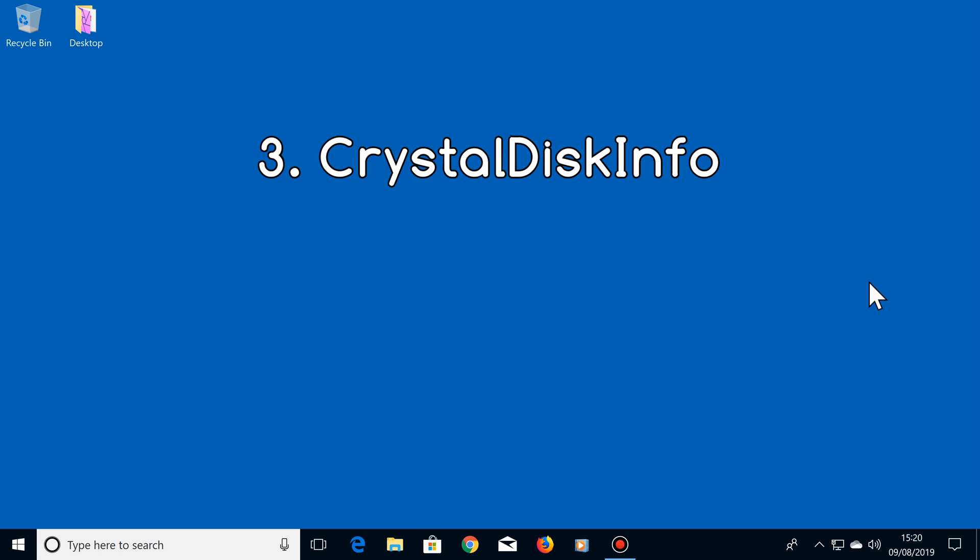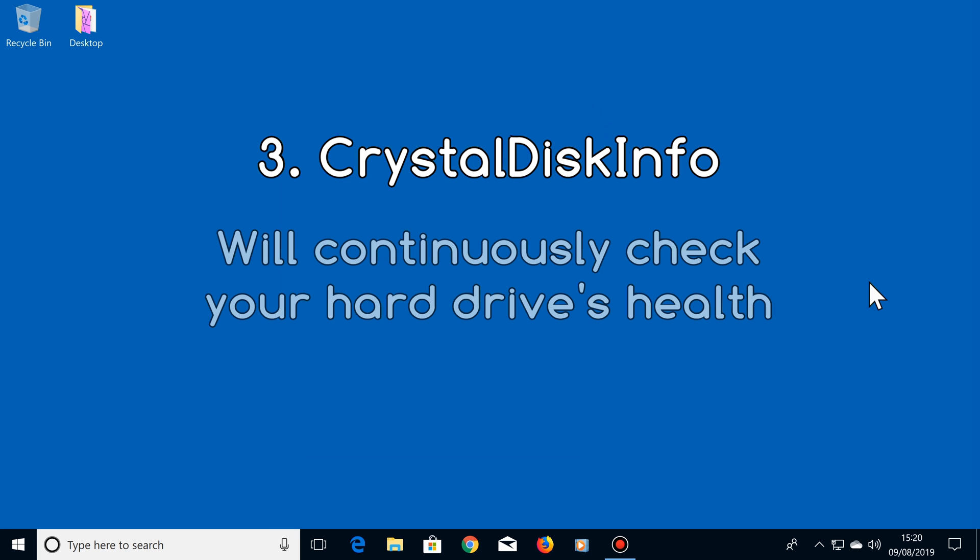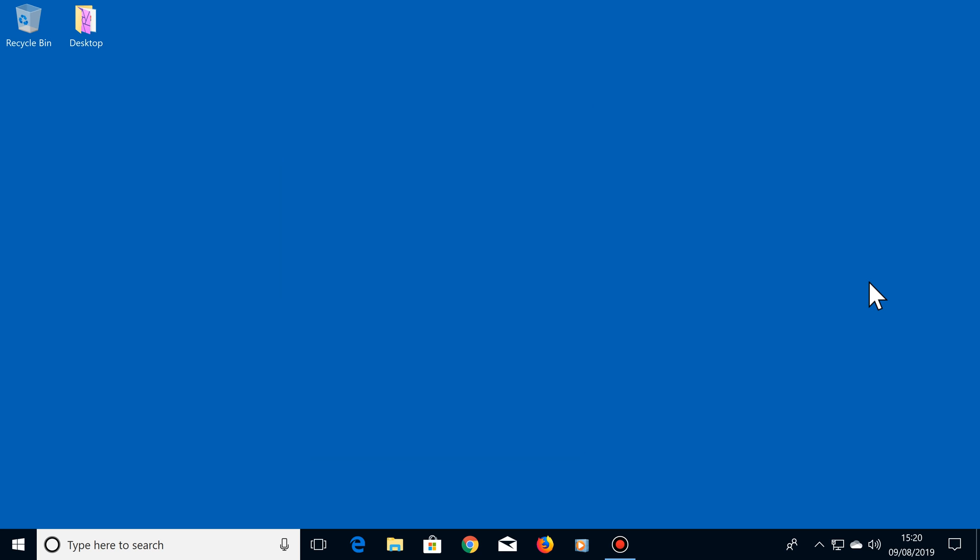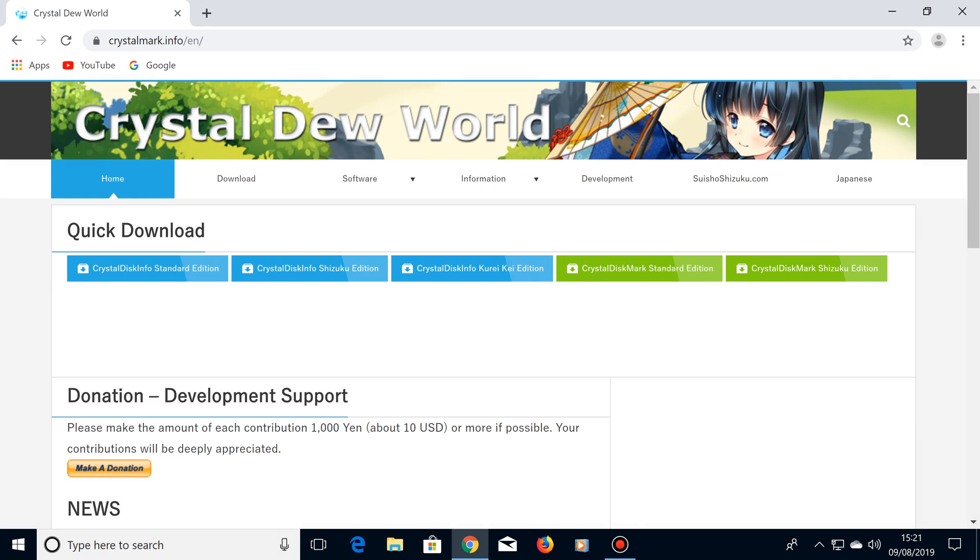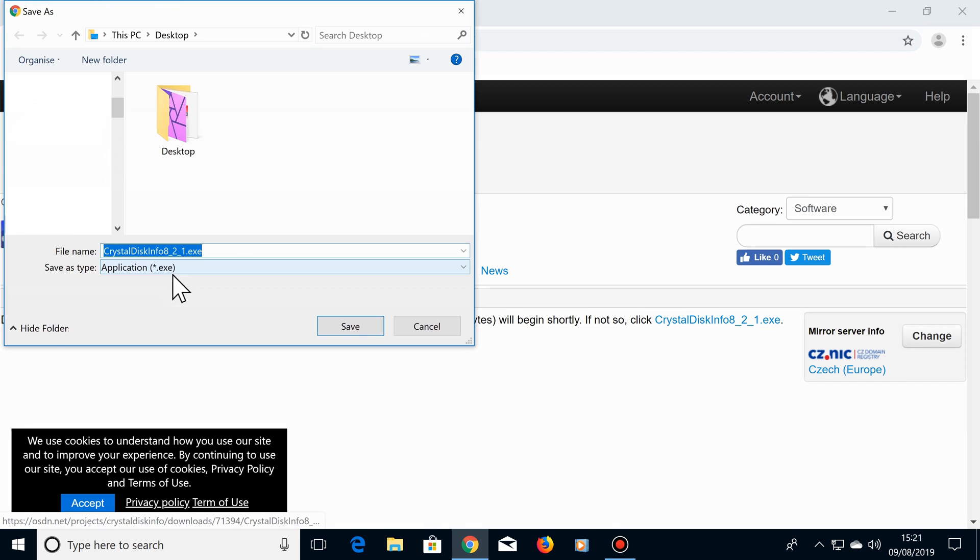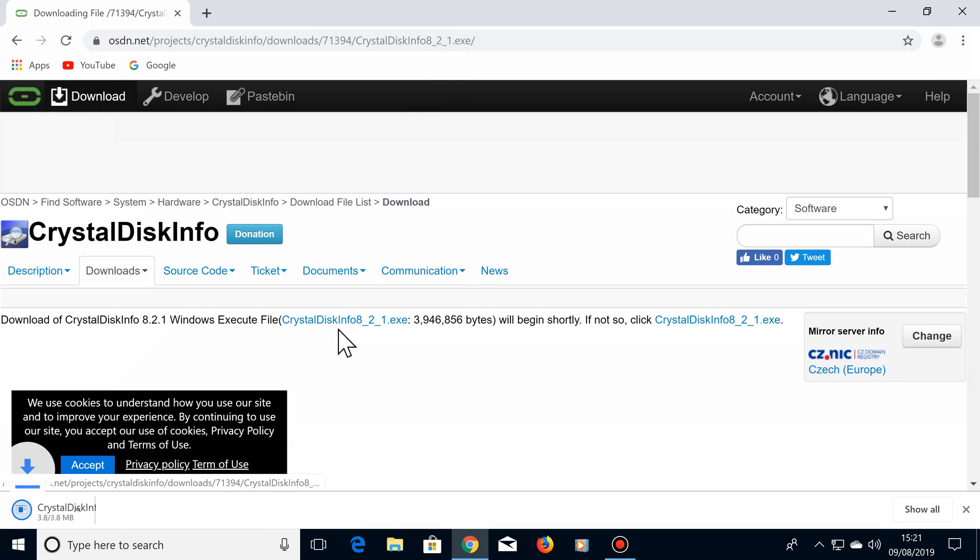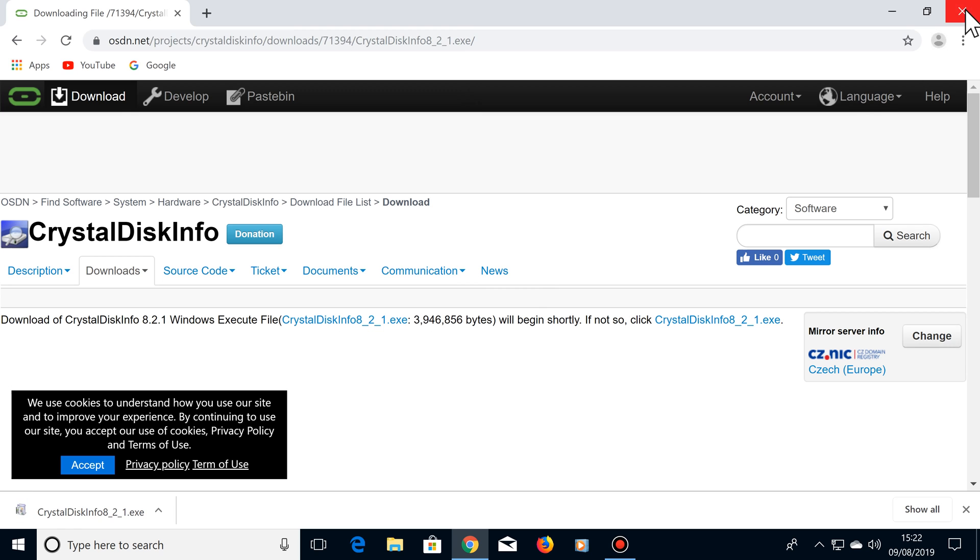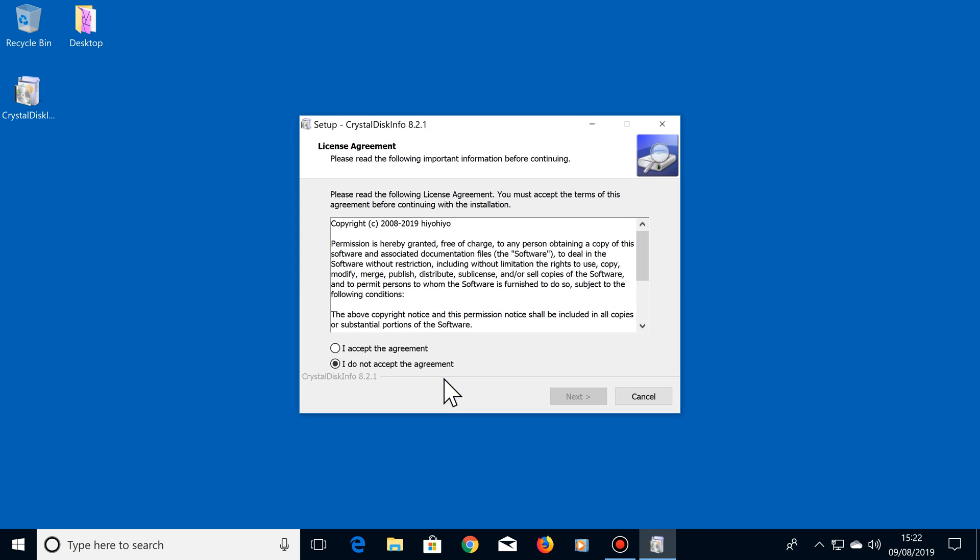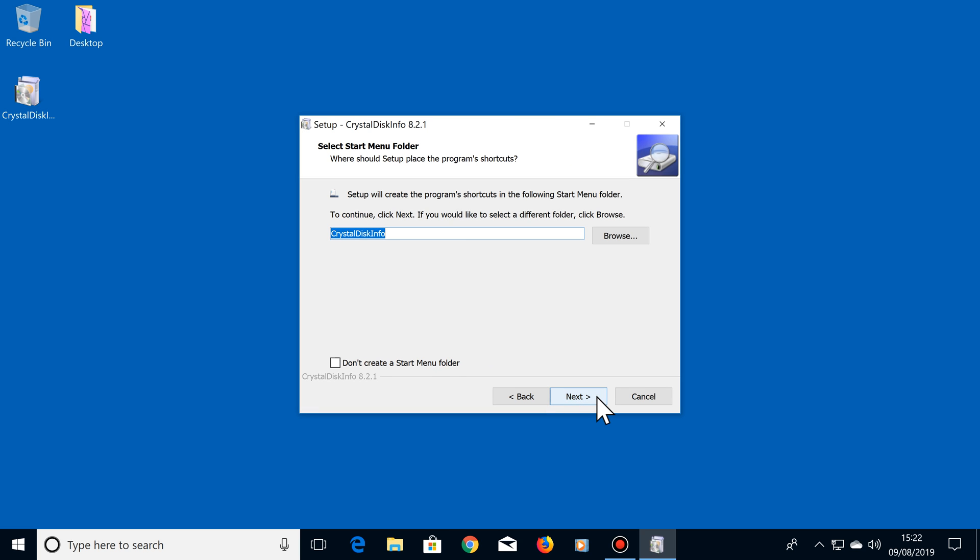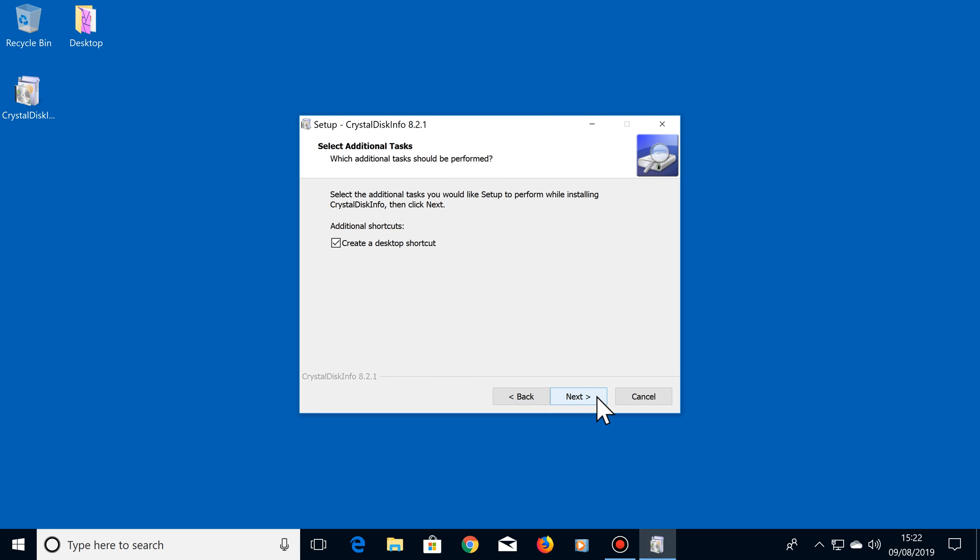Number 3. For this we're going to use a program called Crystal Disk Info. This program will continuously keep an eye on your hard drive's health. It will give you quite a lot of information about your drives, but is laid out in a simple format. To get this software, go to crystalmark.info, then download the Crystal Disk Info Standard Edition. Once downloaded, click on the downloaded file and follow the simple on-screen instructions to install it.